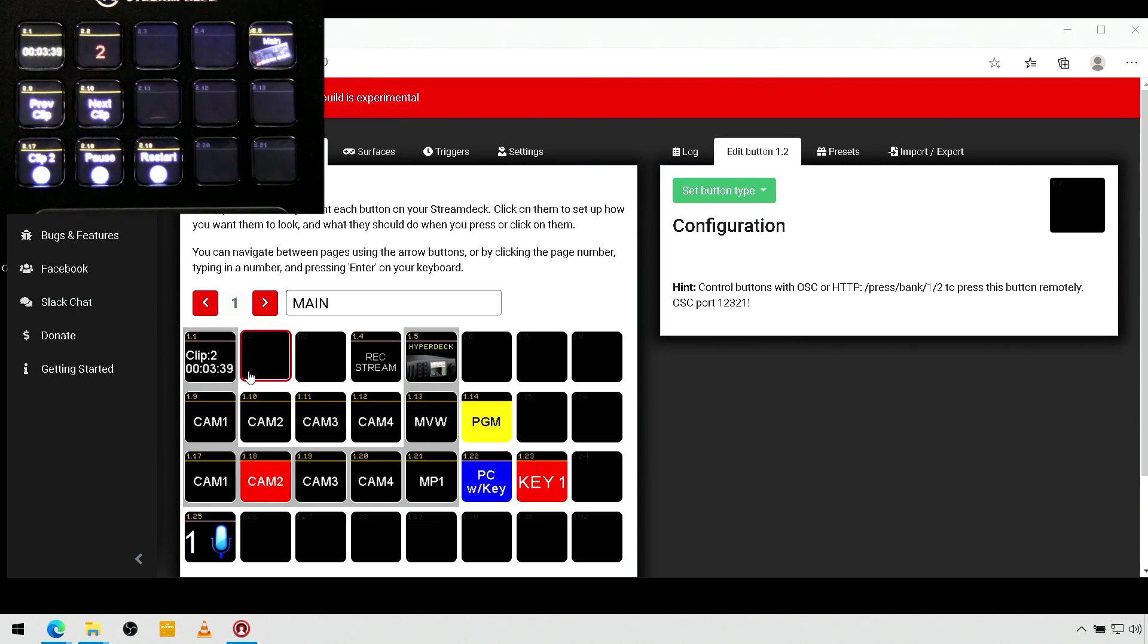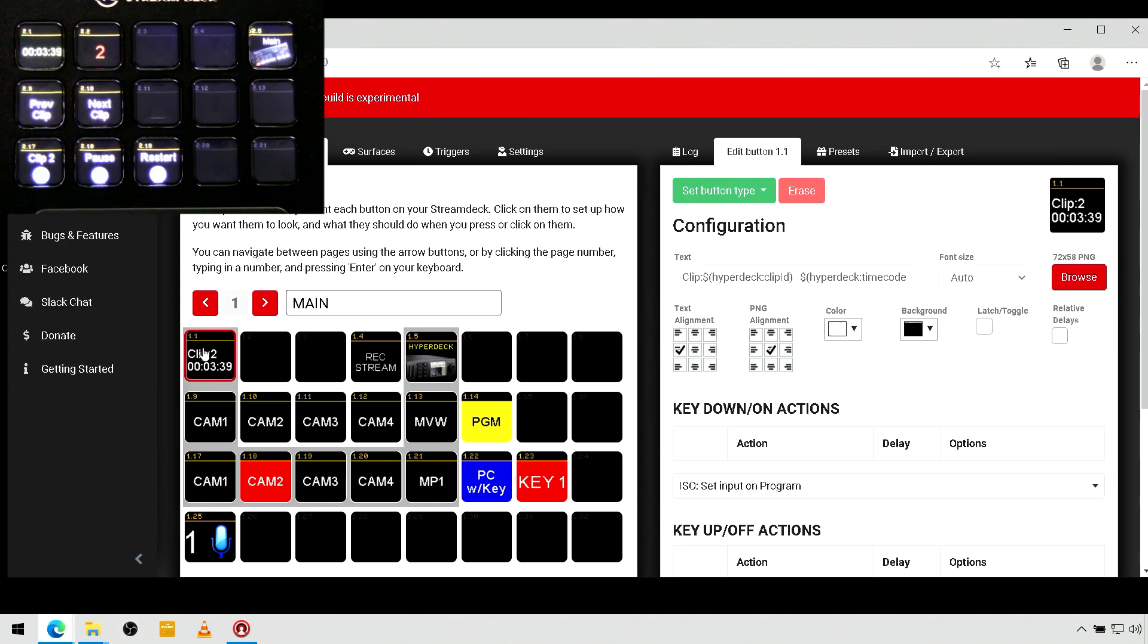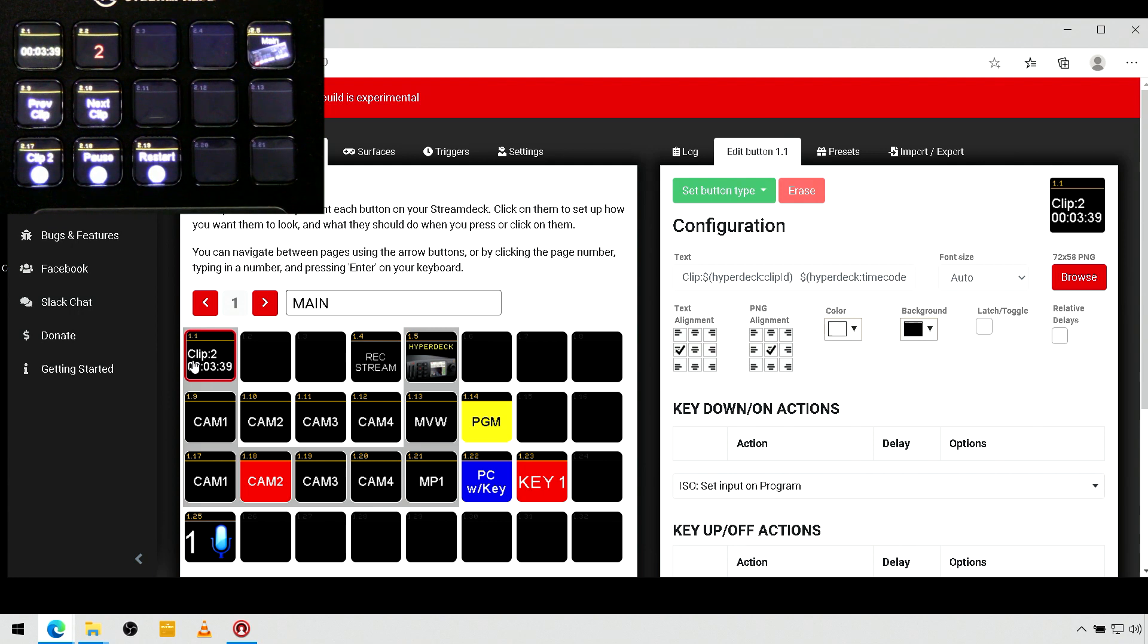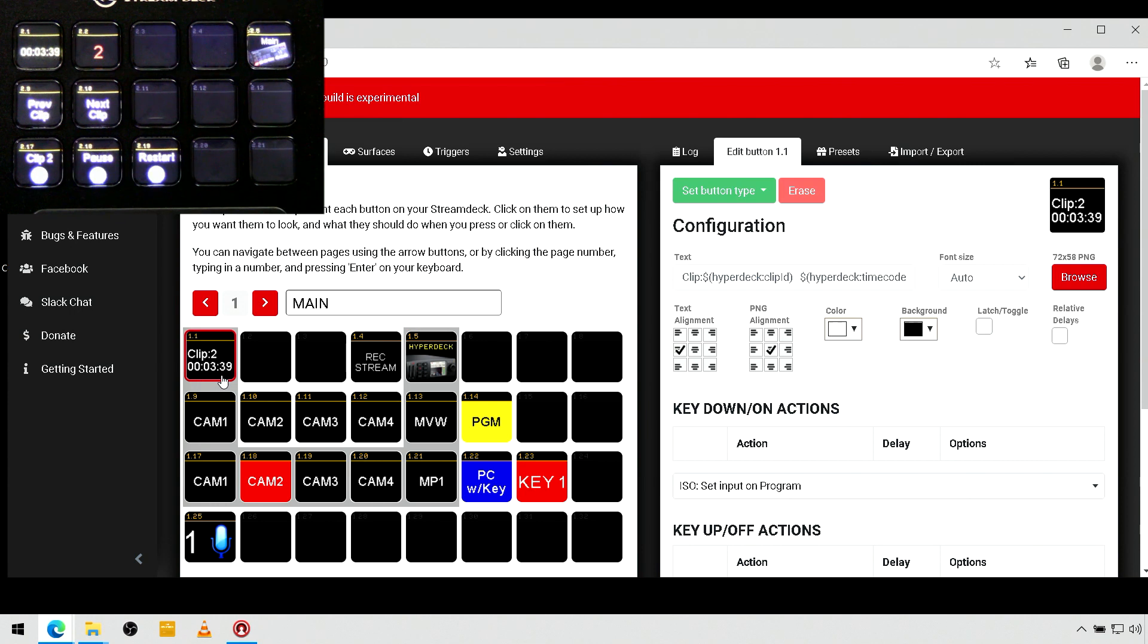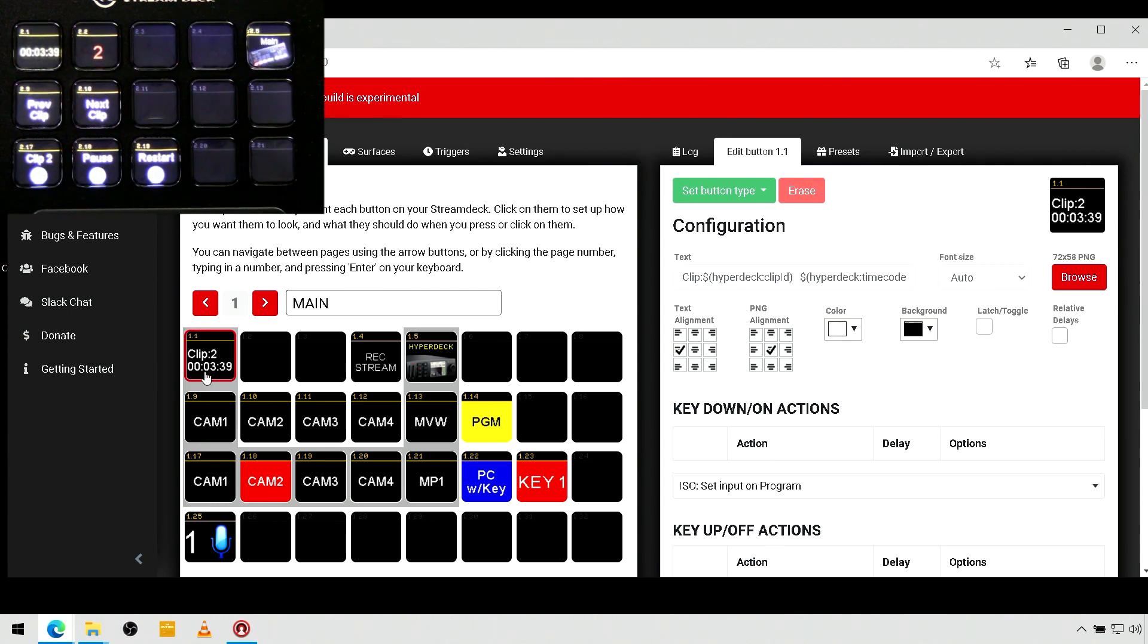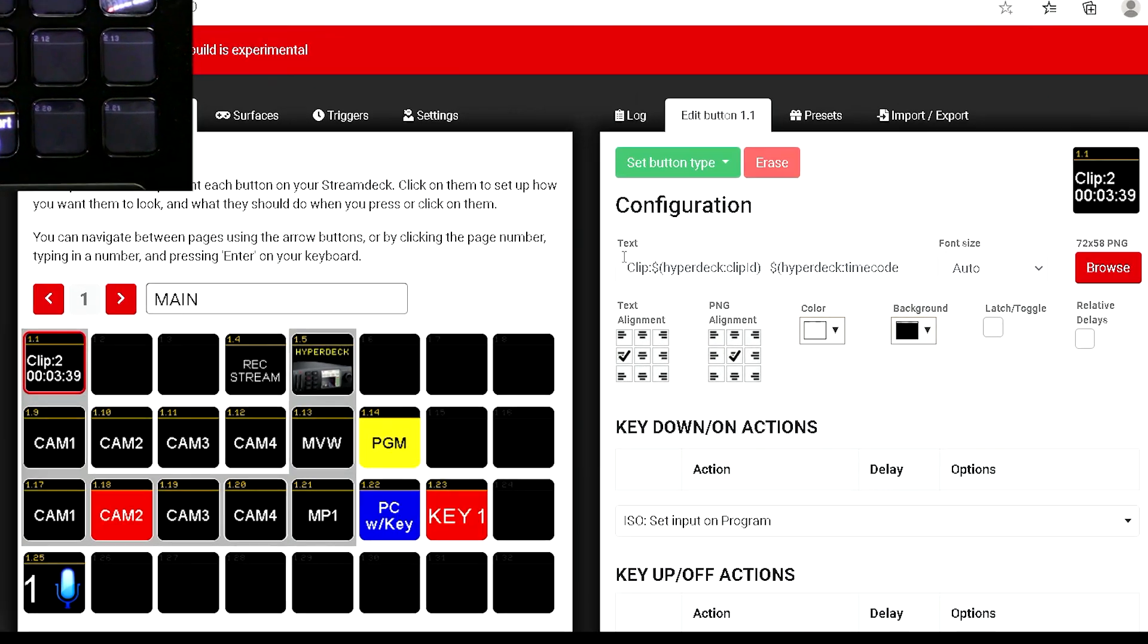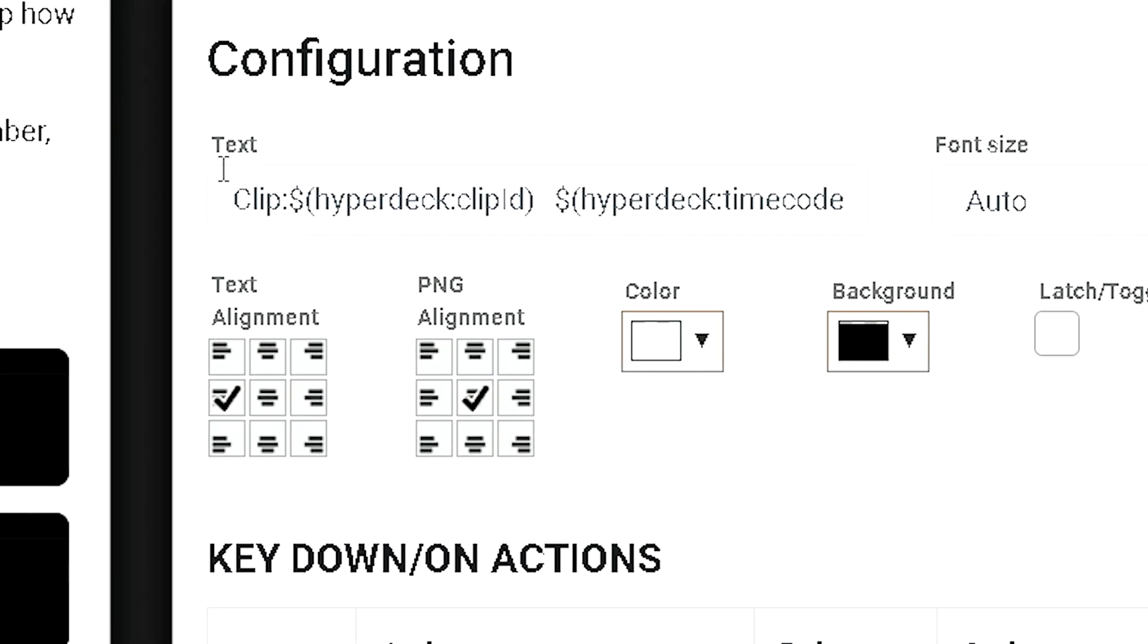So, the first thing I want to point out is the top button here, Page 1, Button 1. And it is set to show me the currently loaded clip on my HyperDeck and the current timecode. So, right now I'm looking at clip 2 that starts at 3 minutes and 39 seconds on timecode.